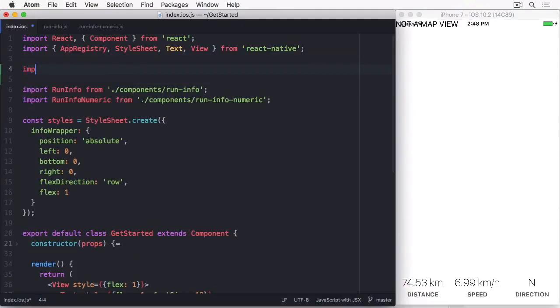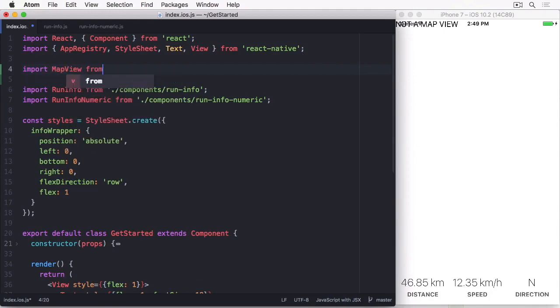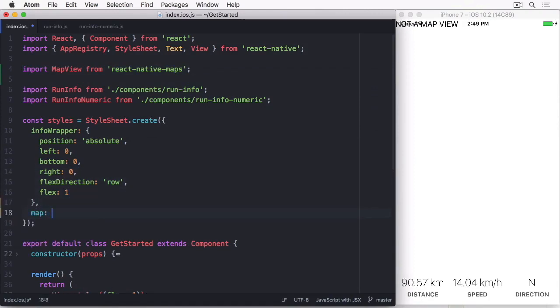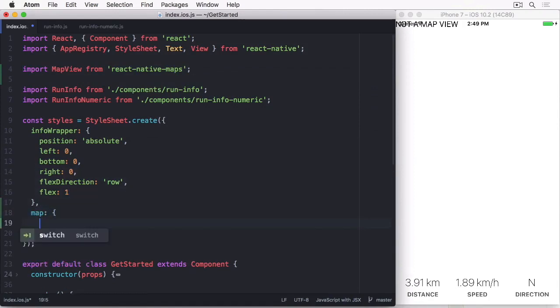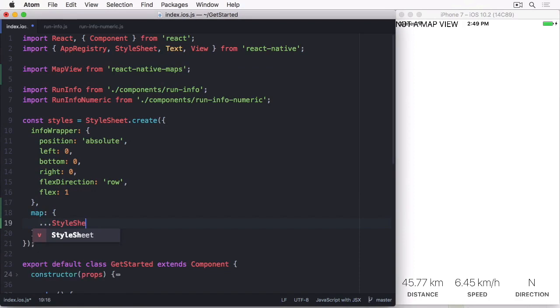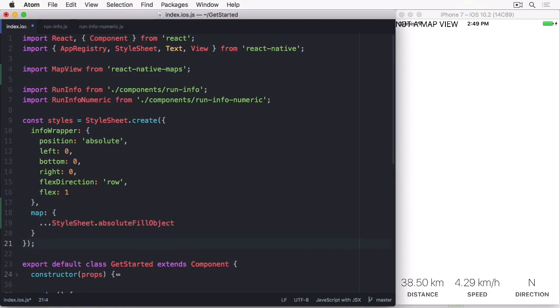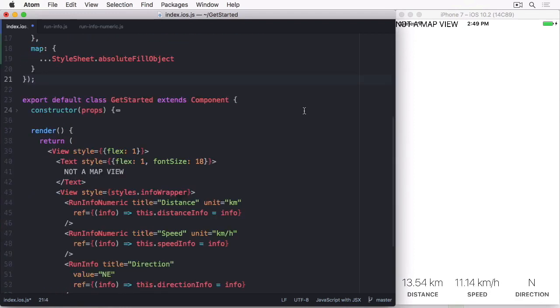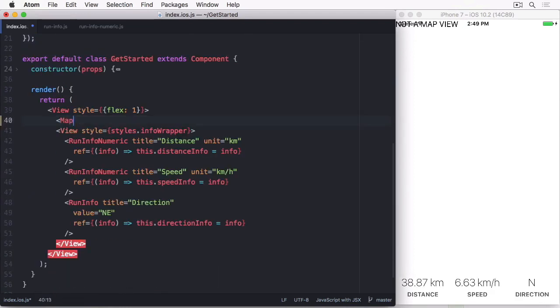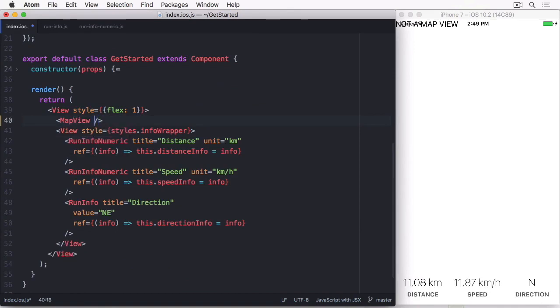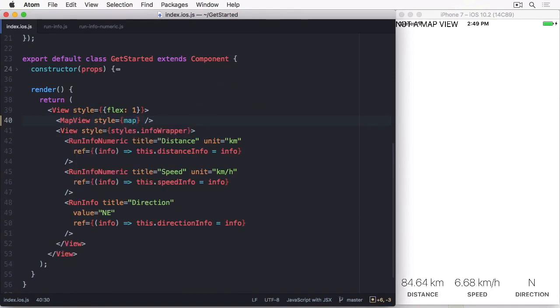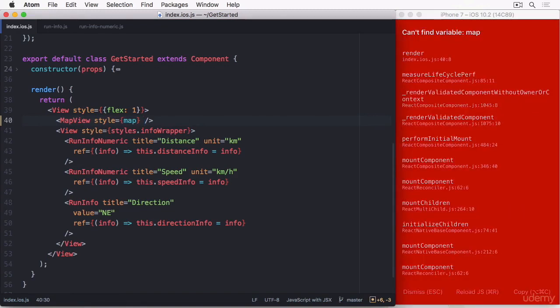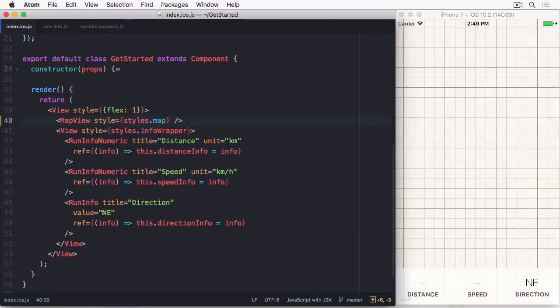After installing the module, we have to import the MapView component into our app at the top. And now we can use it and play around. I'm going to add a style called Map to our stylesheet that uses absolute fill object, which essentially uses position absolute, and top, right, bottom and left set to zero, so it covers the whole screen. To use the map, just add the component and the style. And we have a map.